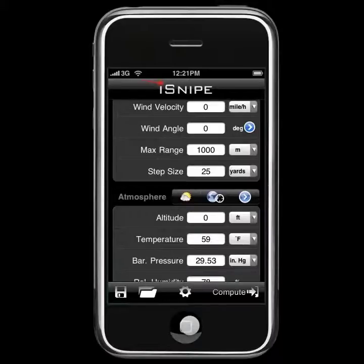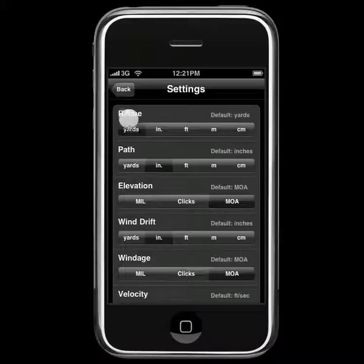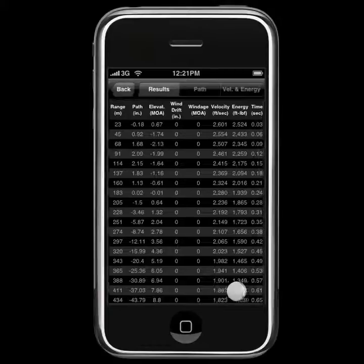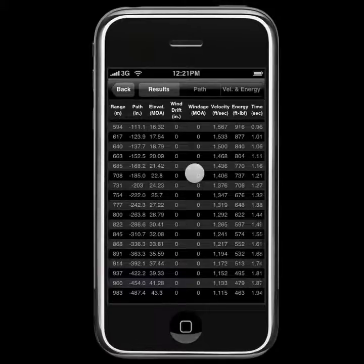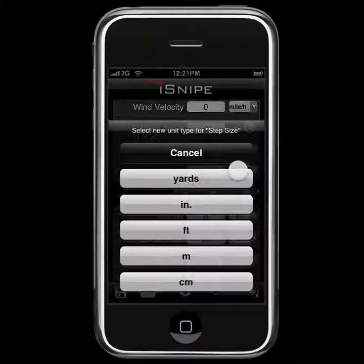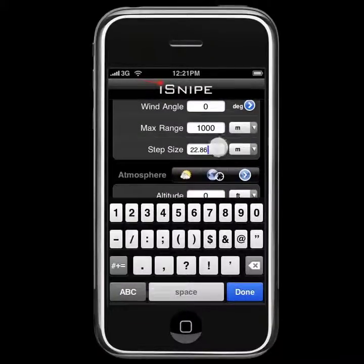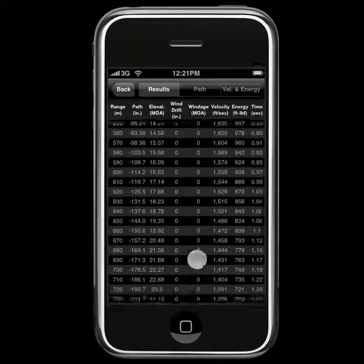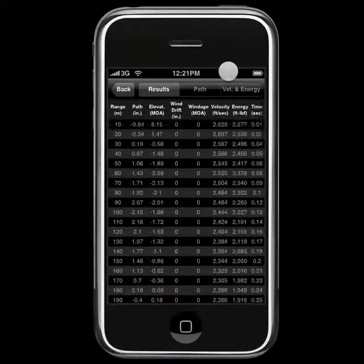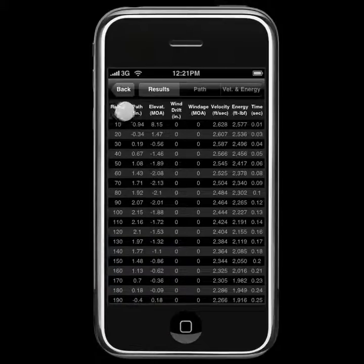So let's head into the settings and change some things around so our output units match our input units. We go to the settings and we're going to change our range from yards to meters. And now when we click compute, you'll notice our range is in meters. It's a bit garbled because we've set a 25 yard difference, so we don't quite make it down to 1,000. Let's change the step size to meters as well — every 10 meters — and compute. Now, of course, we make it down to 1,000 and everything's in meters as far as range goes.